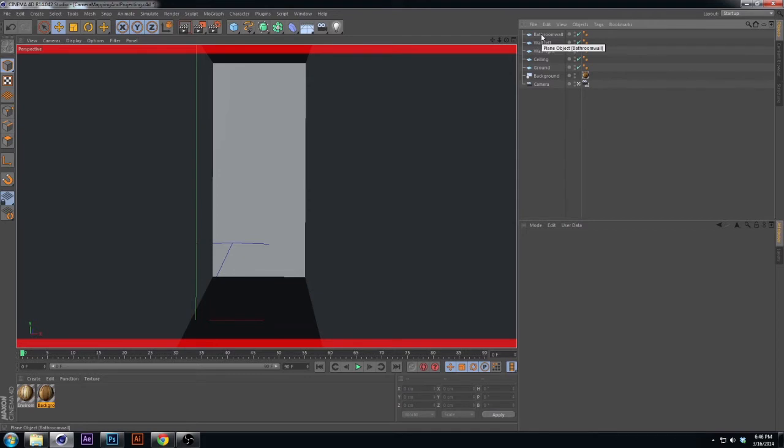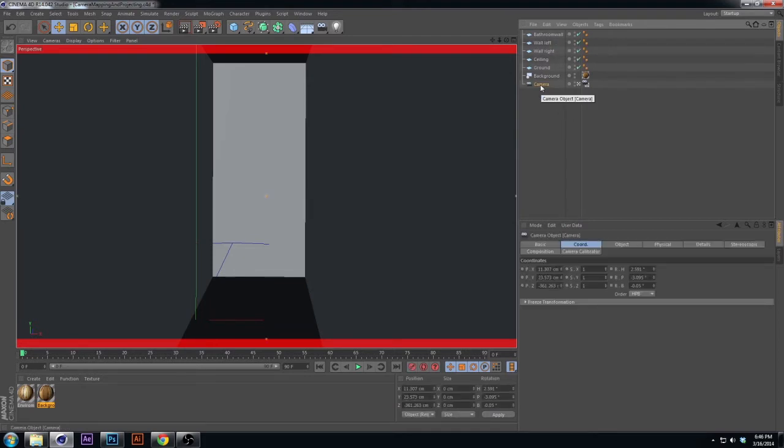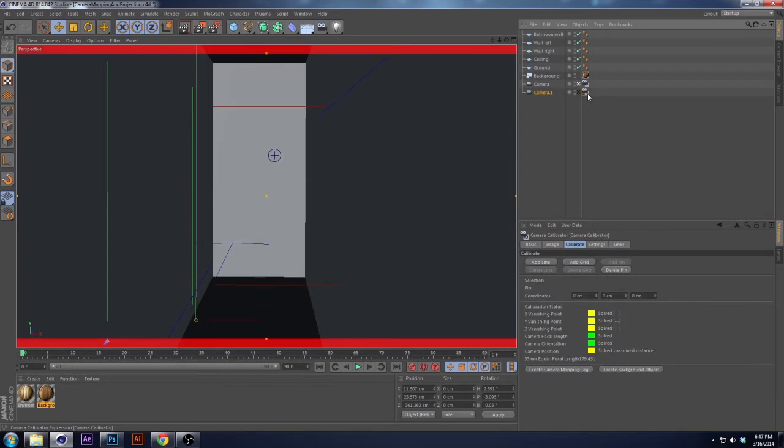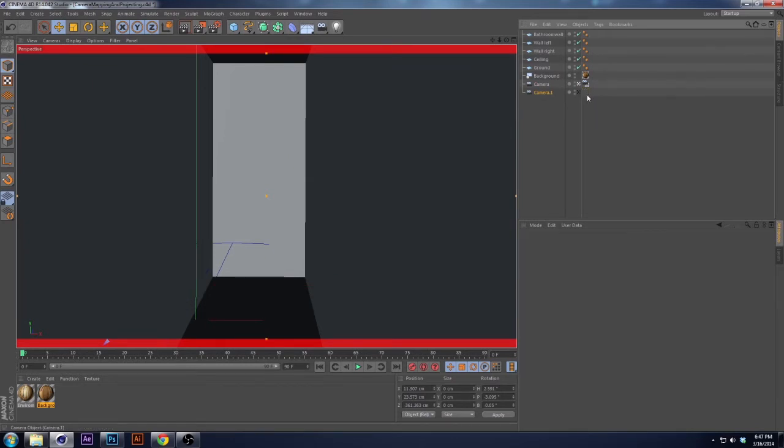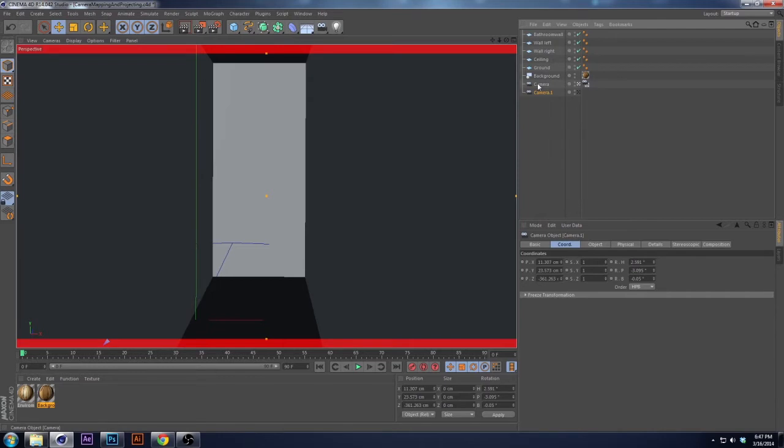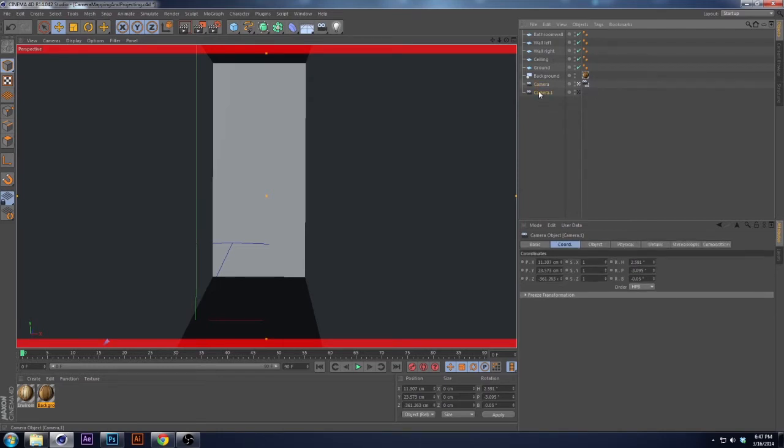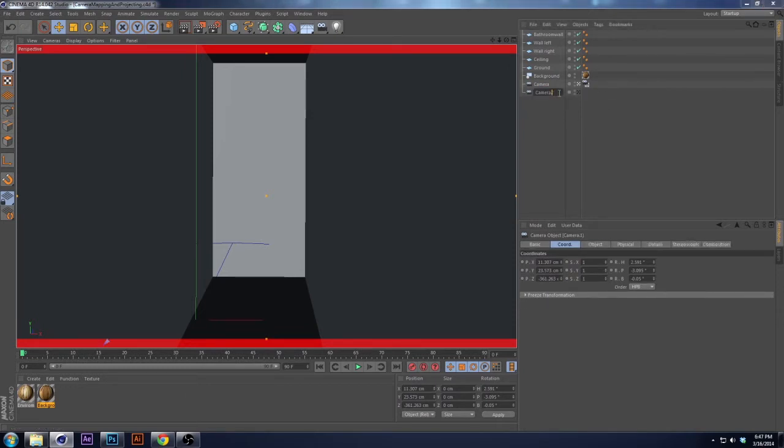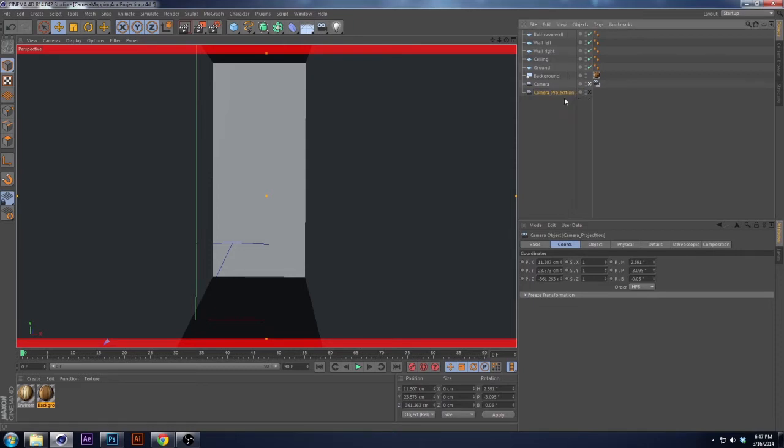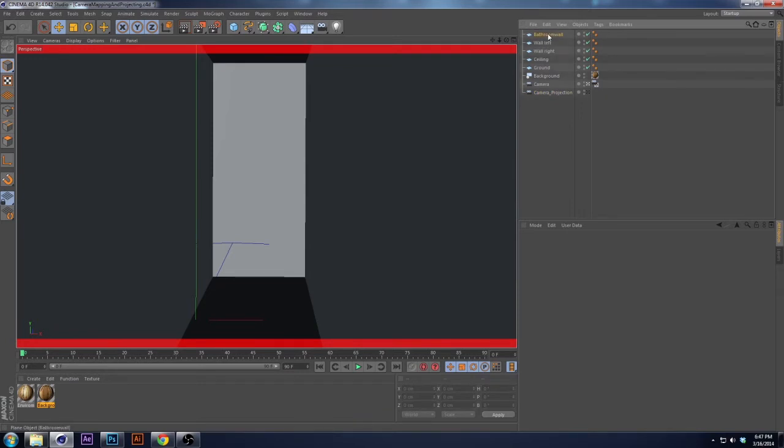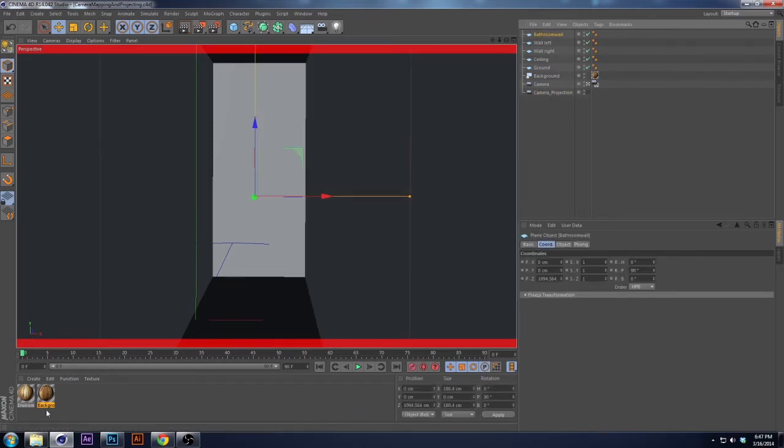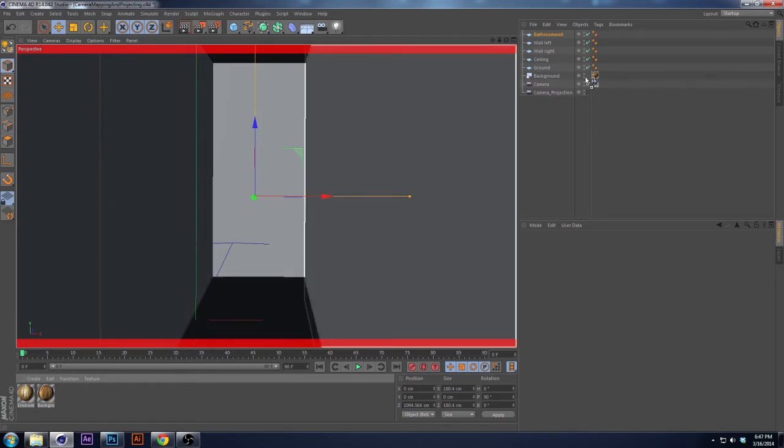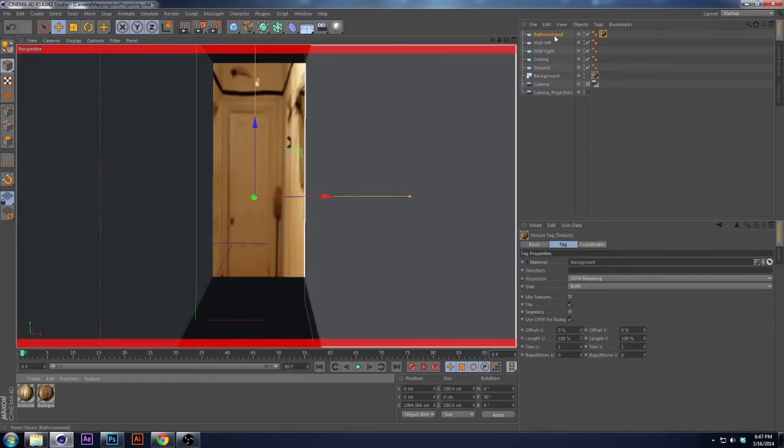So the next thing we want to do is throw a camera projection on it. So what I'm going to do is duplicate this camera by holding down that control button and then dragging it. We're going to get rid of the camera calibrator, we don't need it because it's in the same position as this camera anyways. And we're going to name it project projection.